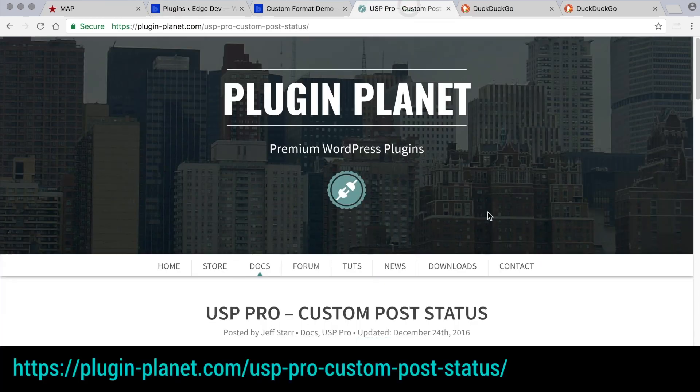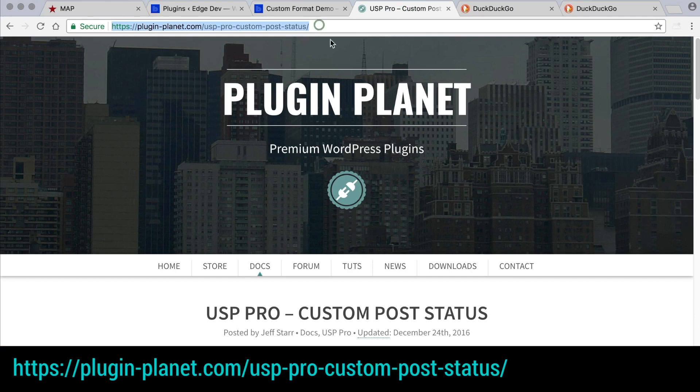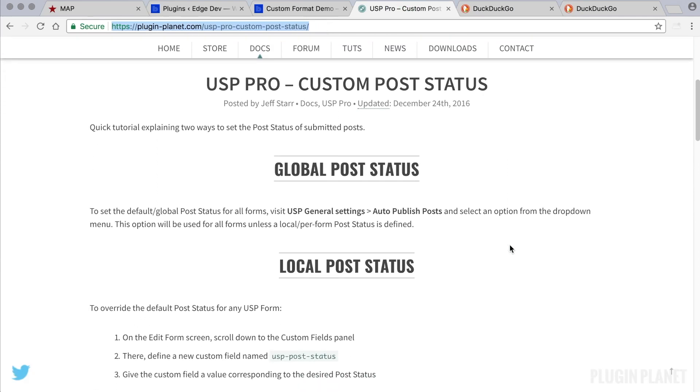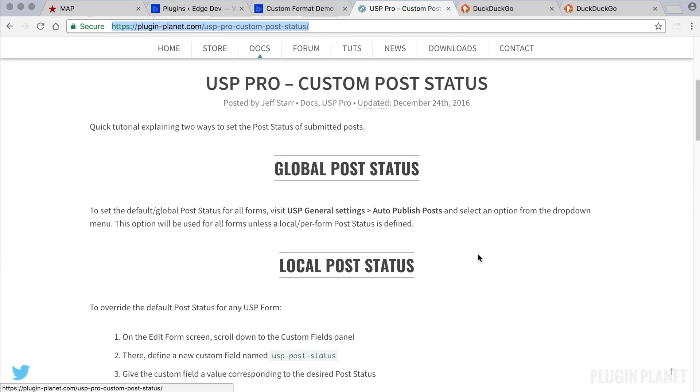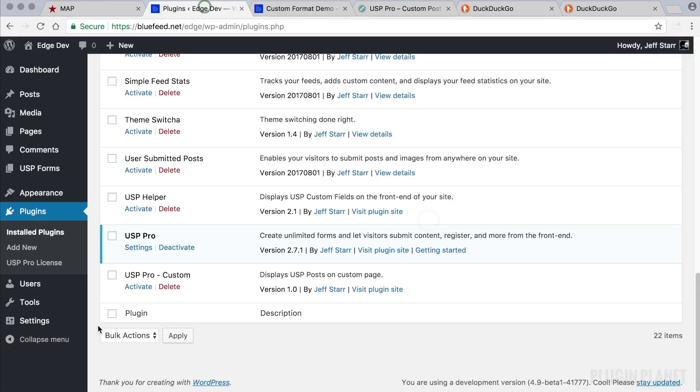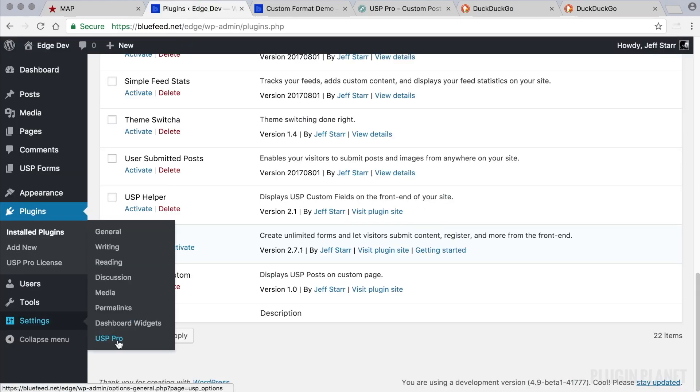to consult the reference here at Plugin Planet. Here's a tutorial about custom post status. First, the global or default post status is available under the general USP settings, so let's take a look at that first. We go